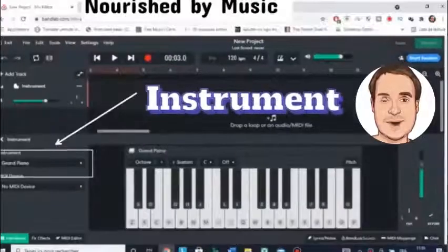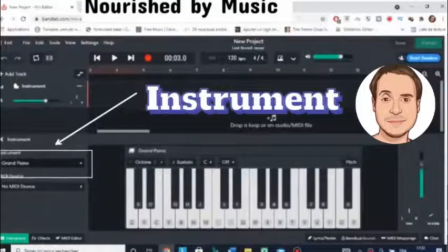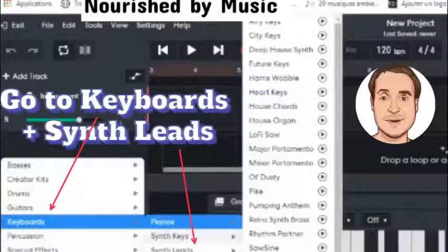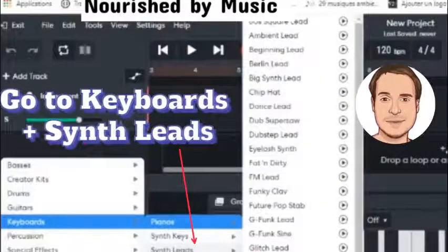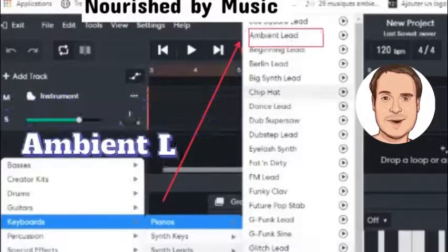Click Instruments, then choose Keyboards and Synth Leads, then Ambient Lead.